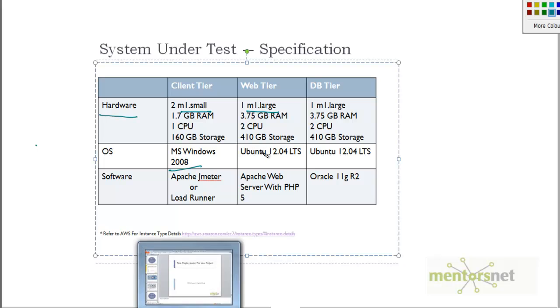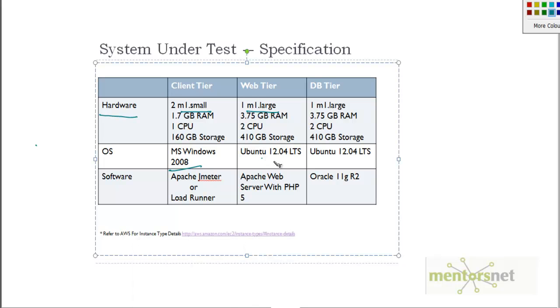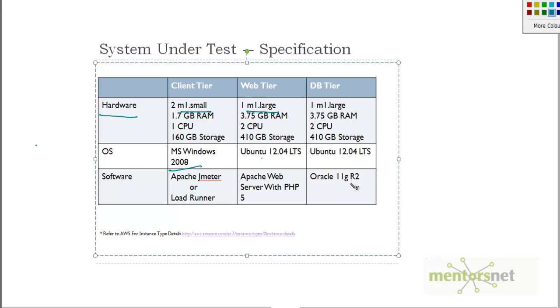In the web tier we are going to use Ubuntu 12.04, which is the latest stable Ubuntu release at this time. For software we are going to use either JMeter or LoadRunner. In the web tier we are going to use Apache with PHP5. In the database tier we are going to use Oracle 11gR2 or MySQL. As you see, this is a very interesting configuration and interesting software that we are going to test.